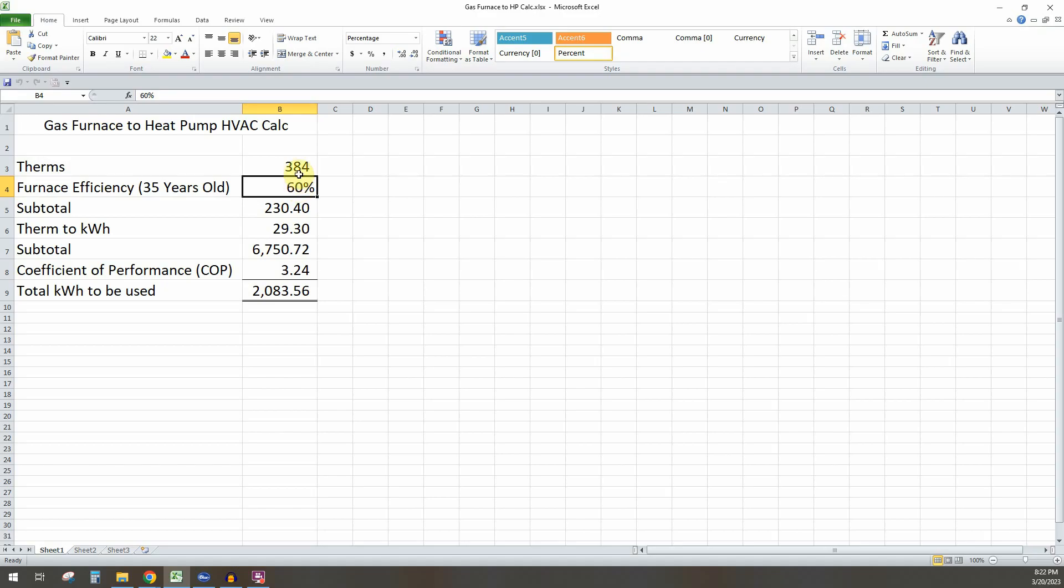Once you do that, you want to multiply these two together. So when you do that, we get 230 therms of actual energy that was used to create heat.